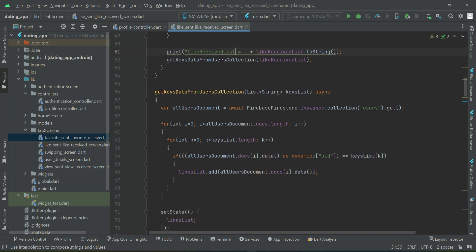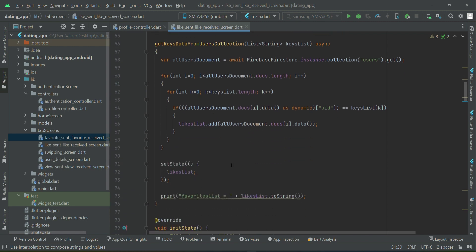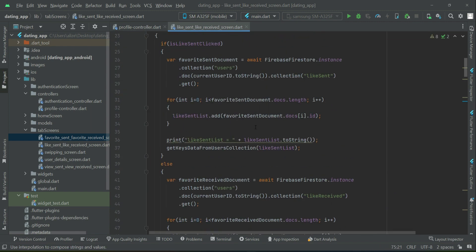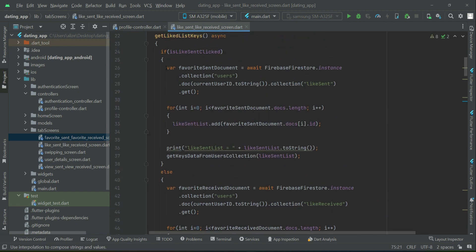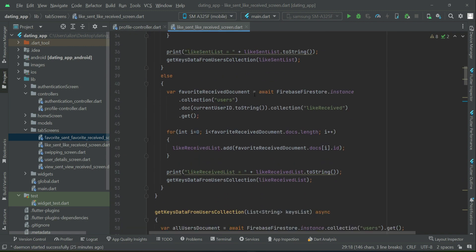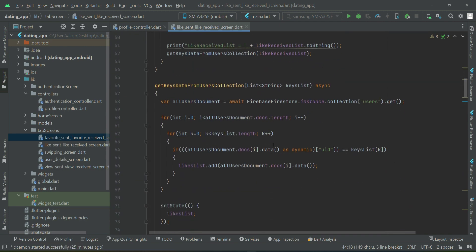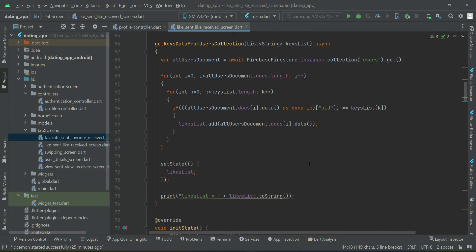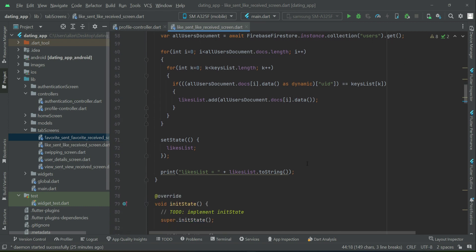And yeah, the rest of the thing will remain the same. That is now we are getting the like sent and the like received, just like we implemented on our favorite sent, favorite received, the same logic apply here. The difference here is that it is for likes.